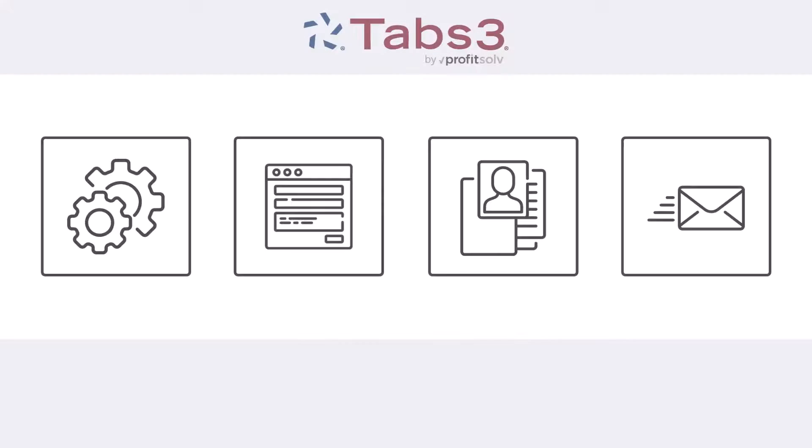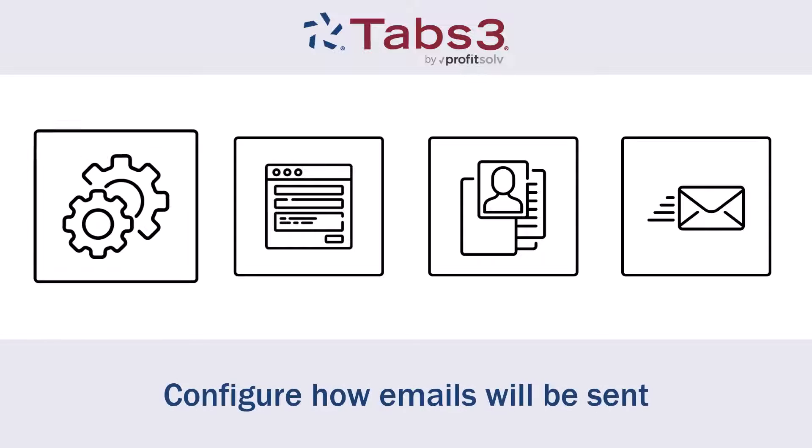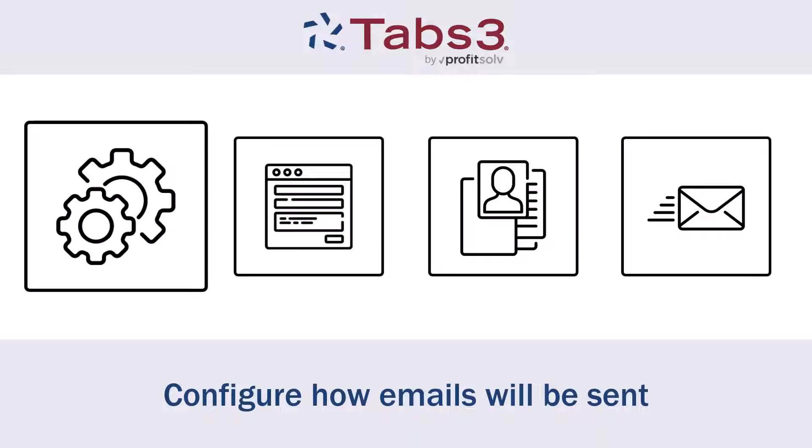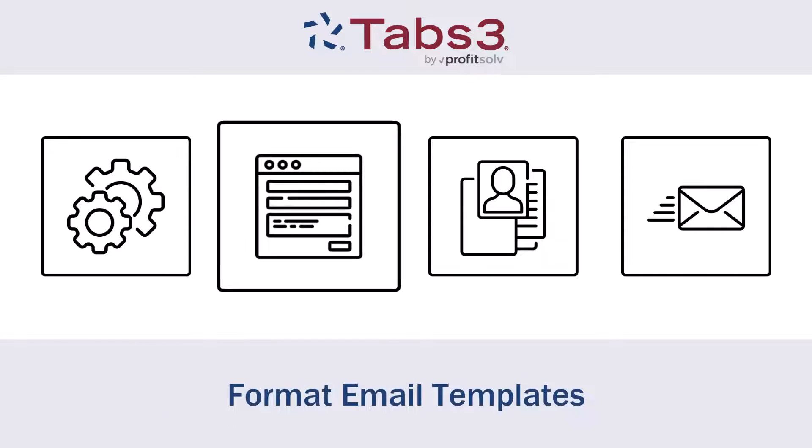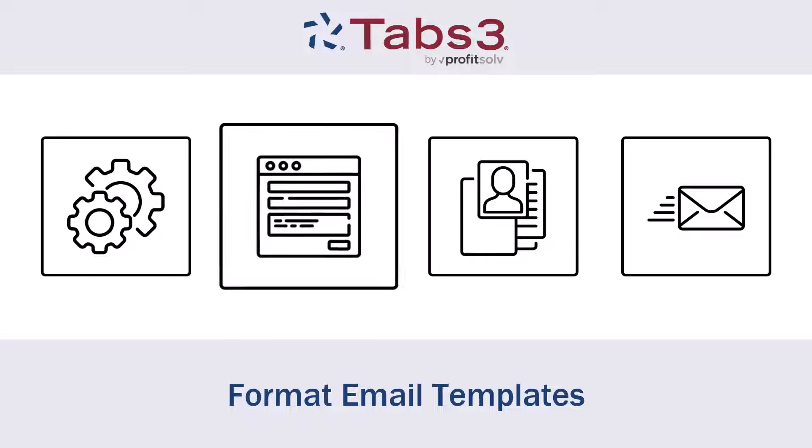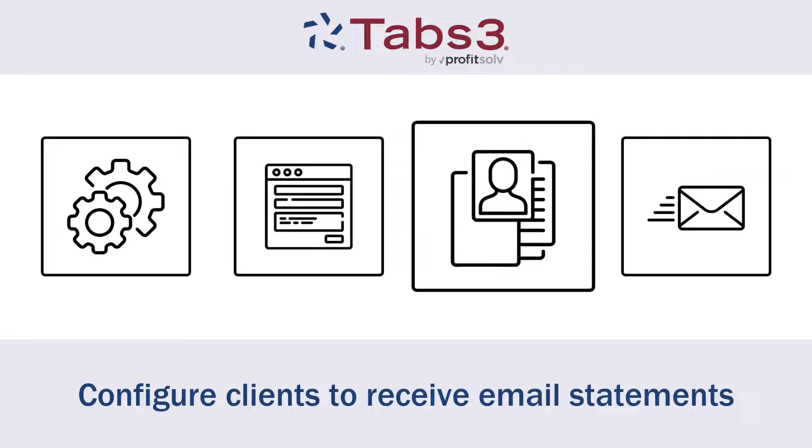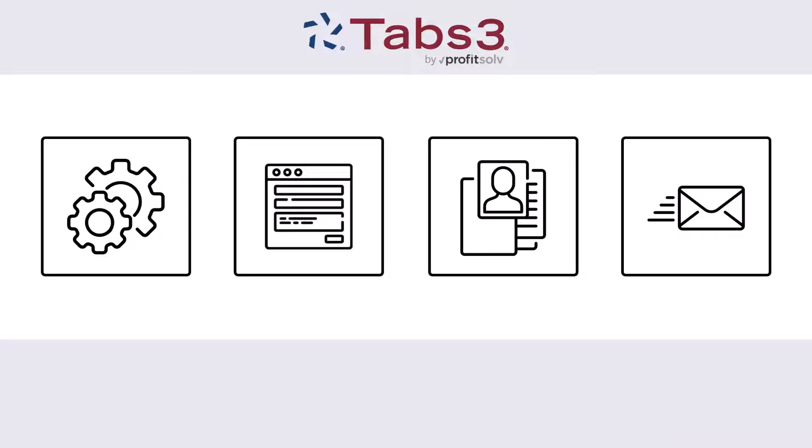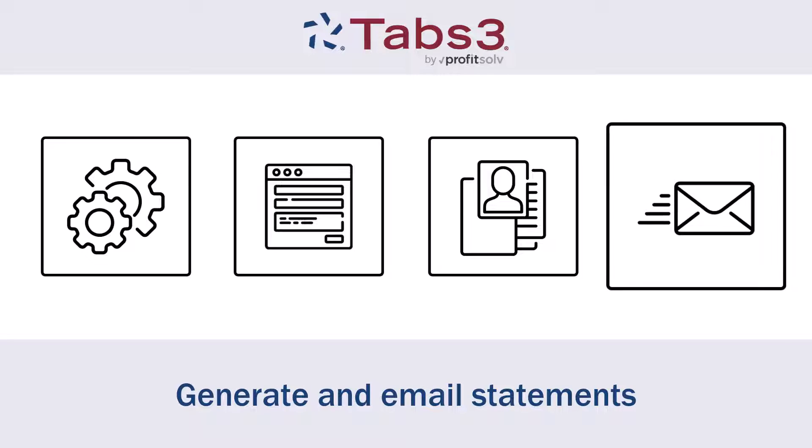We'll start by taking a look at the one-time setup items in the following areas: configure how emails will be sent in customization, format how the email will look using email templates, and configure clients to receive email statements in client information. Then, we'll cover how to generate and email a statement to those clients.